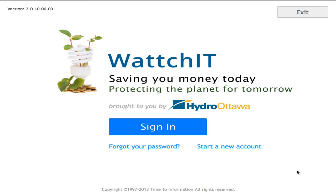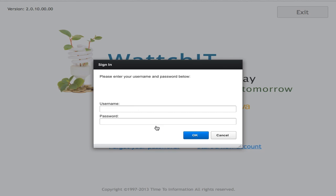The only difference is that you will be required to start a new account and then sign in using the account credentials. To do that, simply click on the underscored text 'start a new account' and an email will be sent to you with the login credentials. You can then return to the screen, click on sign-in, and enter your credentials.